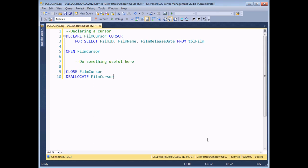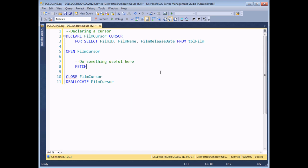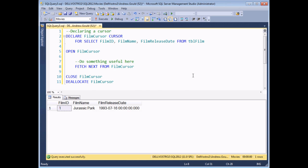Now we're ready to start doing something useful with the cursor. The most fundamental thing is to move the cursor to a record, which we do with a FETCH statement. To move to the first record in the record set, I say FETCH NEXT FROM film_cursor. Because the cursor has just been opened, the next record is effectively the first one in the entire record set. At this point, executing this code should show the very first record from the SELECT statement.